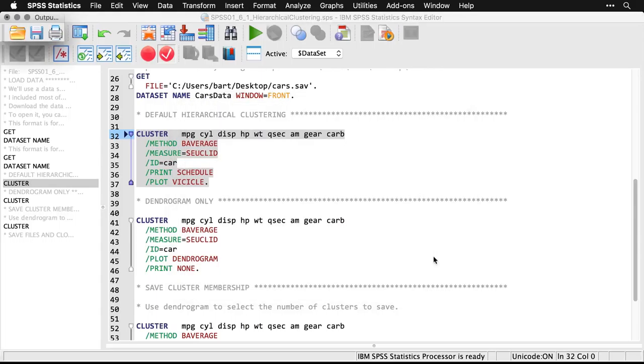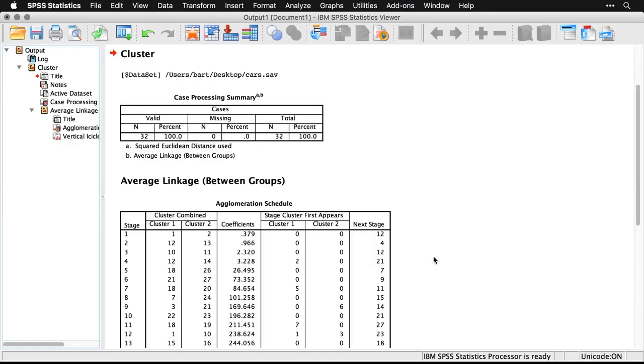And I see it sound. I'll make the output window bigger here. And here's what we have. First off, it tells us how many cases there were, and there were 32. And they all had complete data, which is nice.